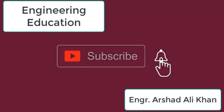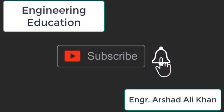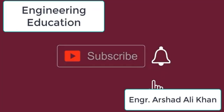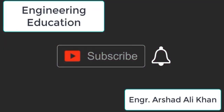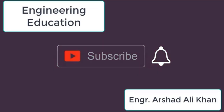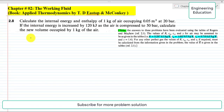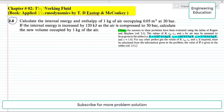Hello students, welcome to my channel Engineering Education. Please subscribe to my channel. In this lecture we are going to solve Problem 2.8 from Chapter 2: The Working Fluid.